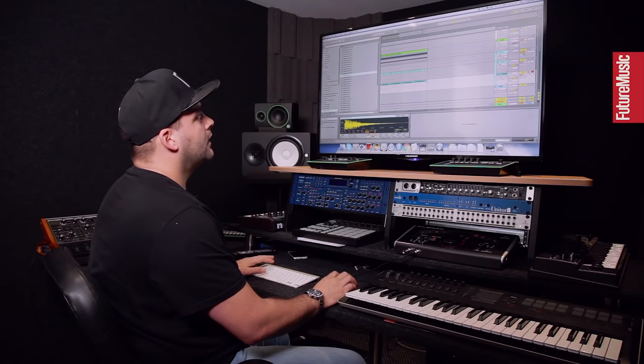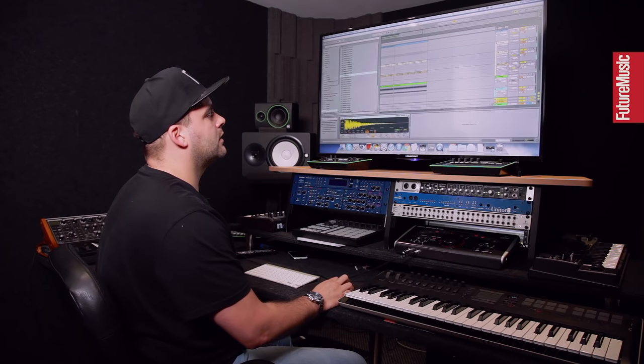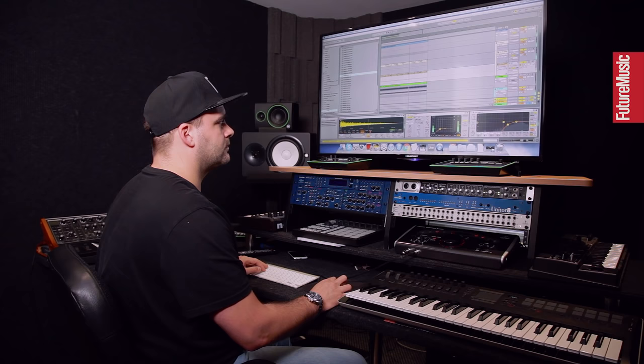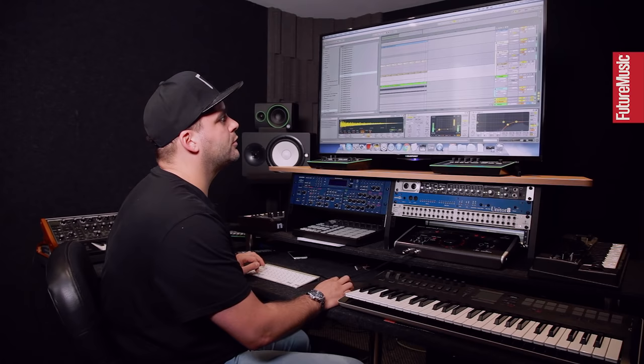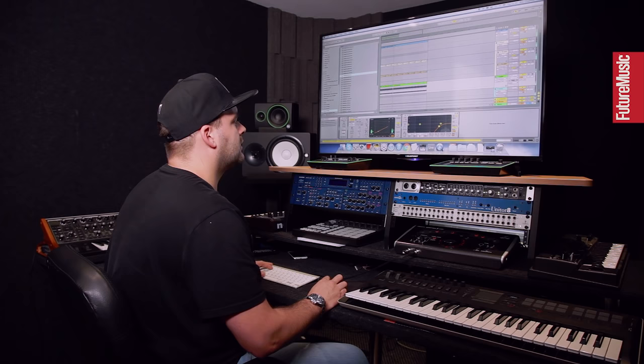Snares are in place, so I'll turn that closed hat back on. Maybe a bit more sidechain on that actually, so it bounces off that hat a bit more. Get the shaker back on.